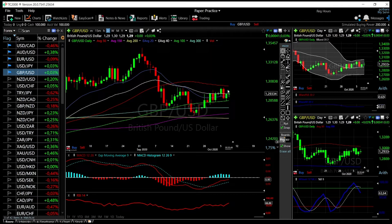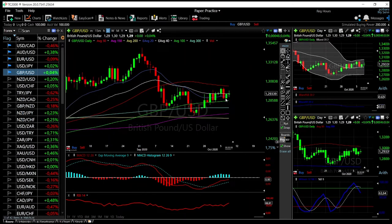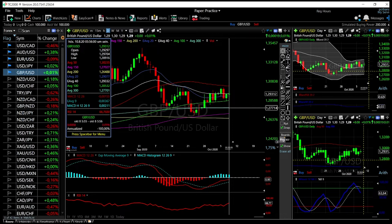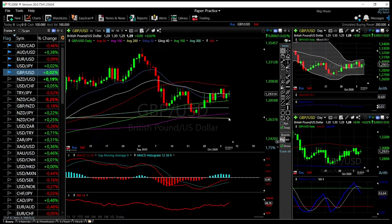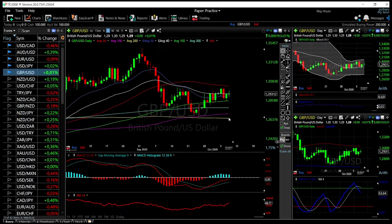If we were to break through the 50 moving average, we'll go technically to the highs of 1.348. If we break through the 100 moving average, we have the 300 moving average underneath at 1.277, and then the 200 moving average at 1.265.